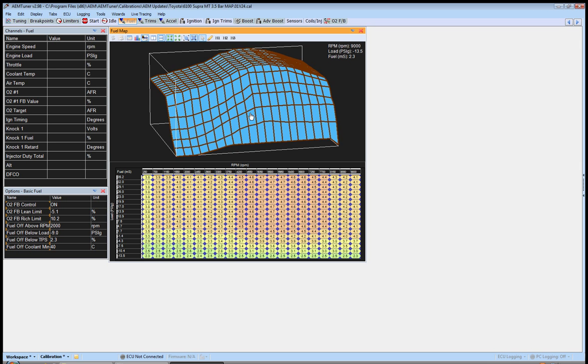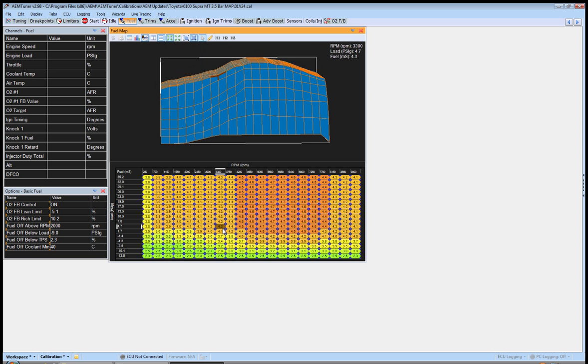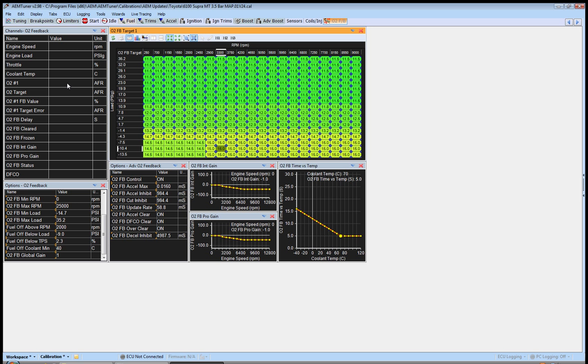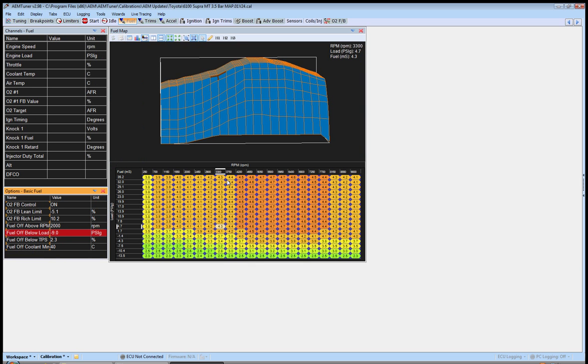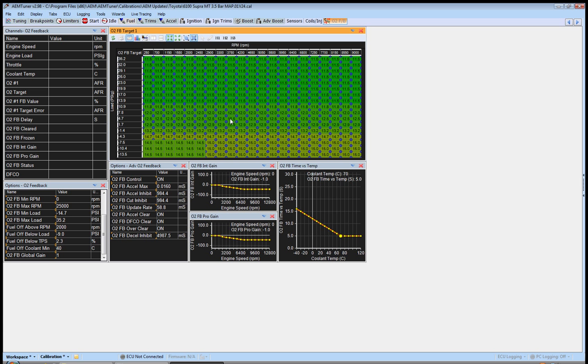But what that does is it sets these integral gains, the proportional gains, gives you an O2 feedback versus time. So for however cold or warm your motor is, whatever coolant temperature you have, it delays the amount of time until this table becomes active on top of your fuel map. Okay. So this is your base setup. So what it's doing is this. It's taking your O2.01 reading, okay, and it's plotting it versus a target here, which is this graph.